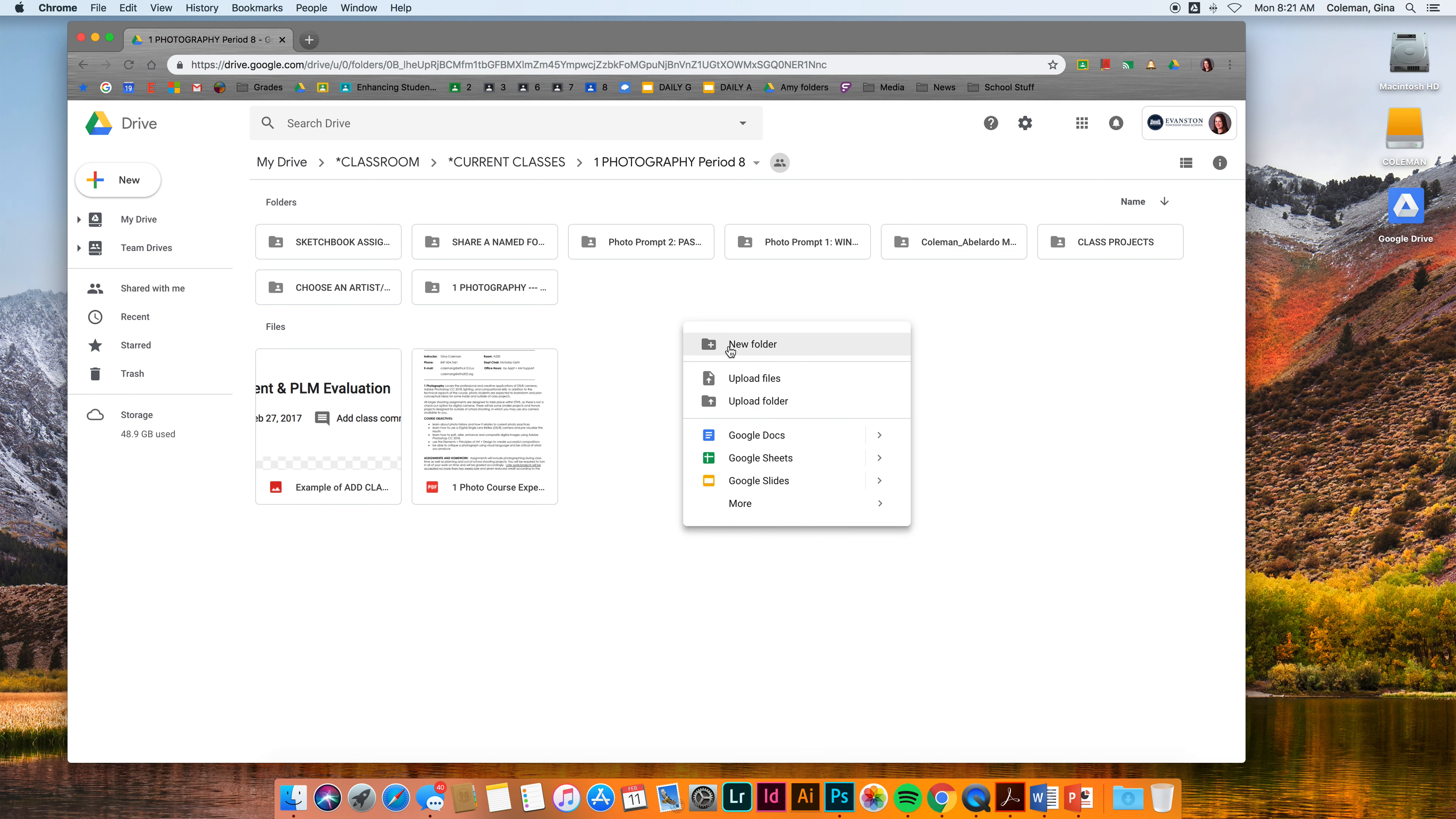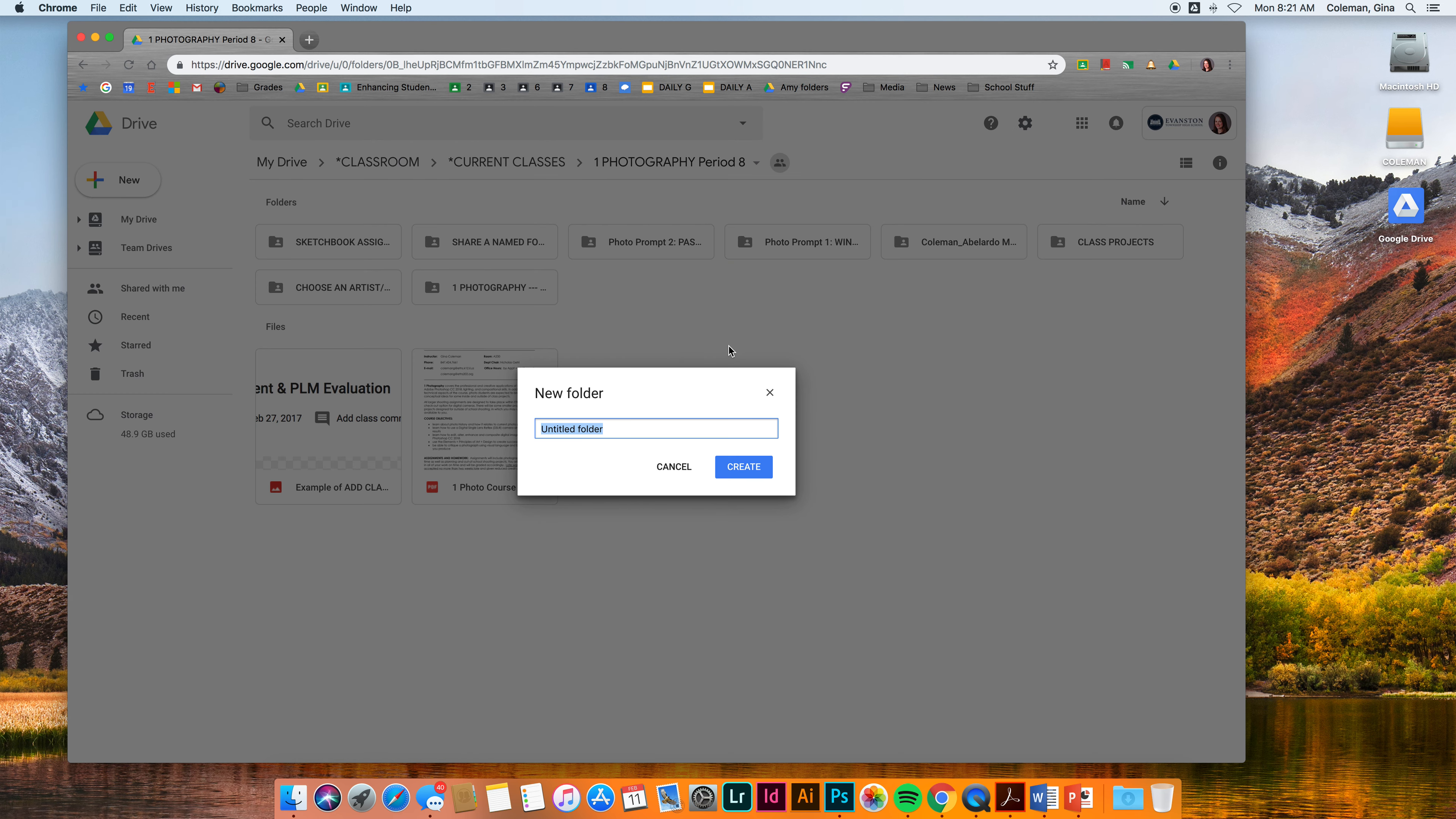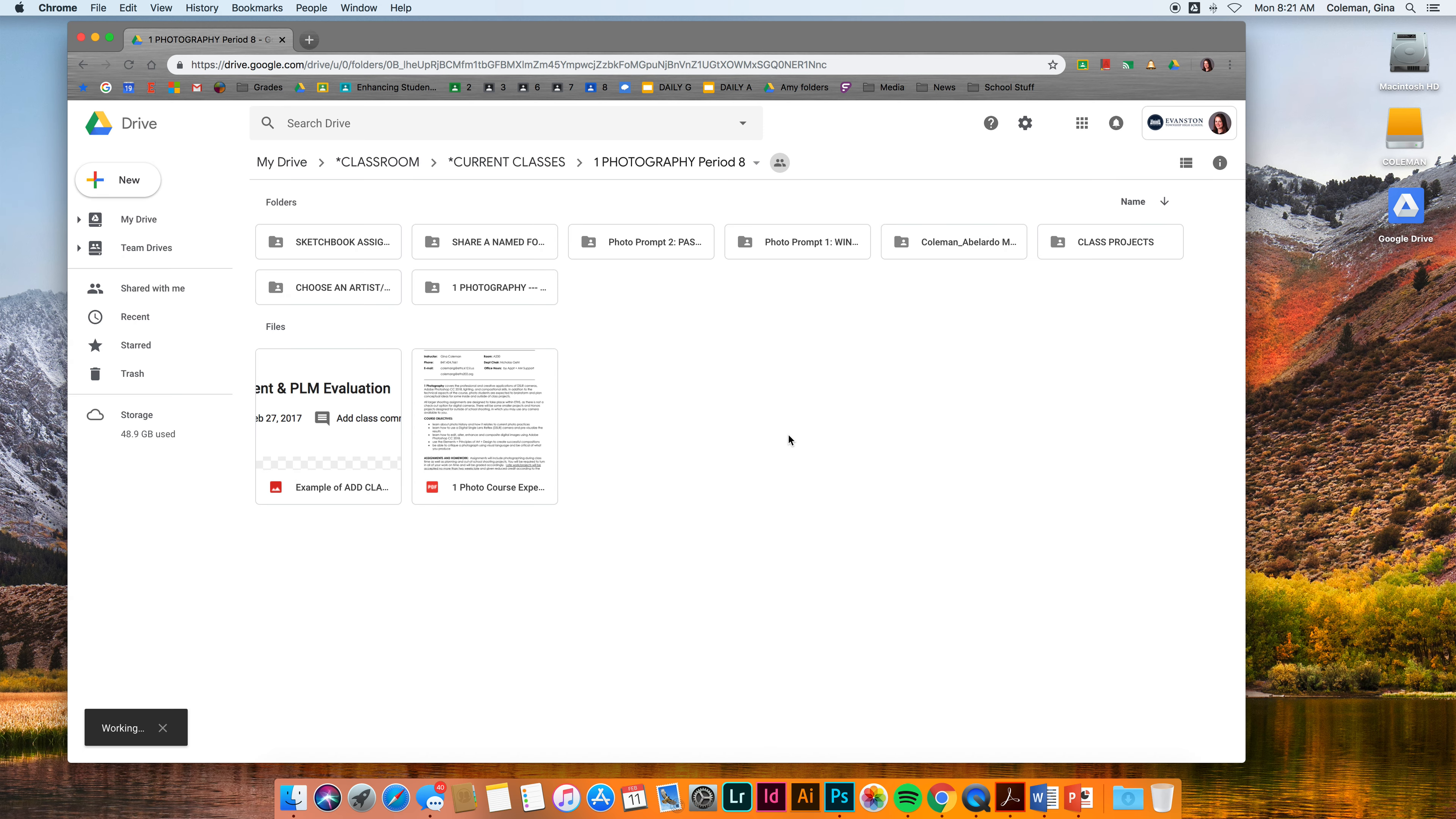Let's say I'm going to turn in a sketchbook assignment called the winter assignment. I'm going to put my last name on it. I'm going to say winter. I'm going to create a new folder.